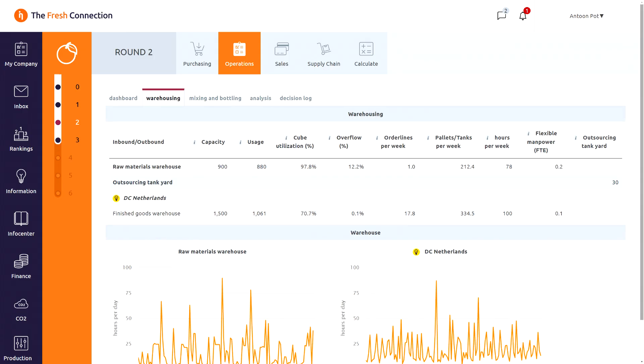Here you see the performance of the last half year. The inbound warehouse is pretty full. That means that we have to use an overflow warehouse during some periods, causing extra costs.